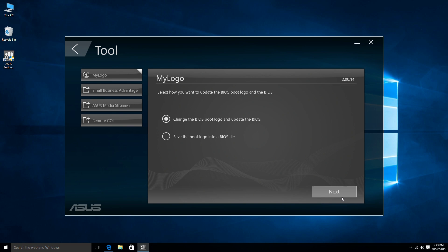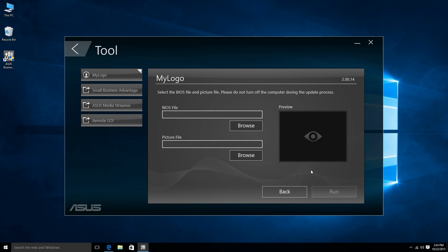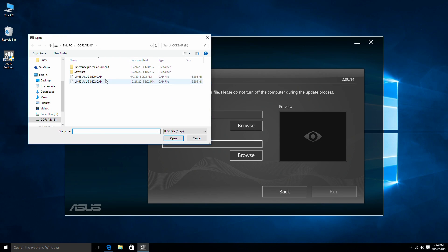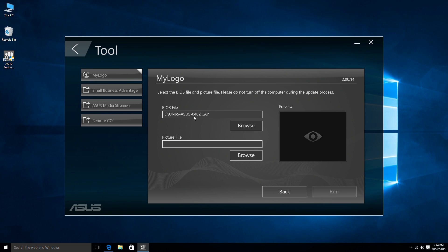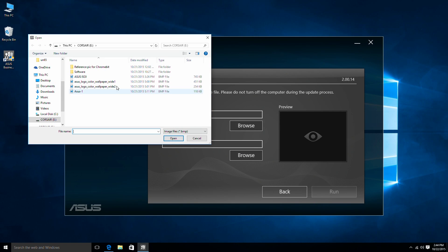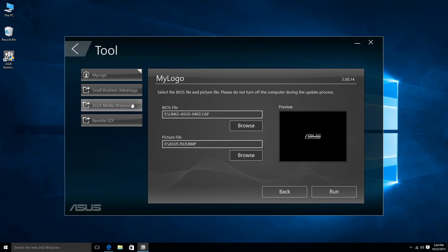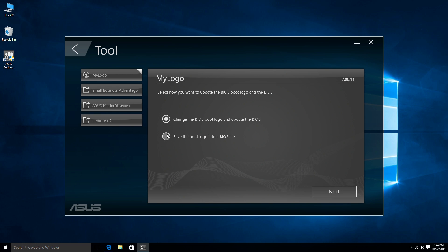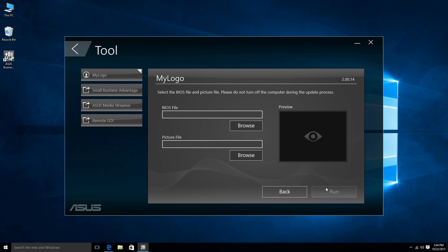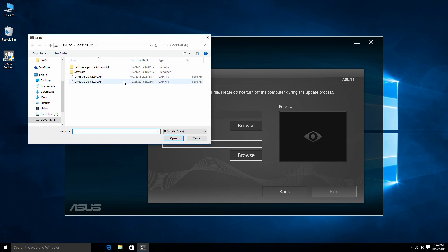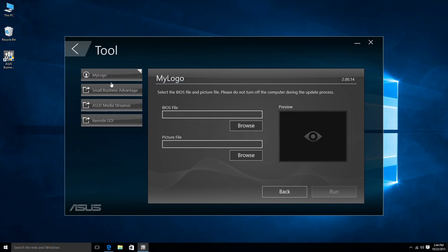My Logo lets you update the logo displayed during the system boot up, so you can have the company logo or whatever logo you wish when you turn on the PC. You can also update the boot up logo using a CAP file to save time when applying to many PCs, regardless of the existing BIOS version.